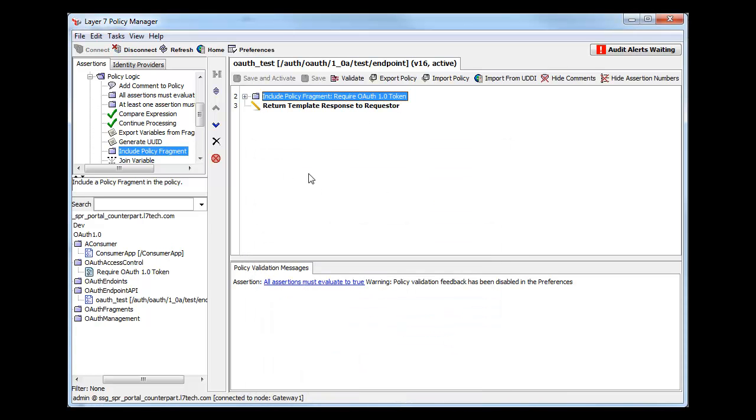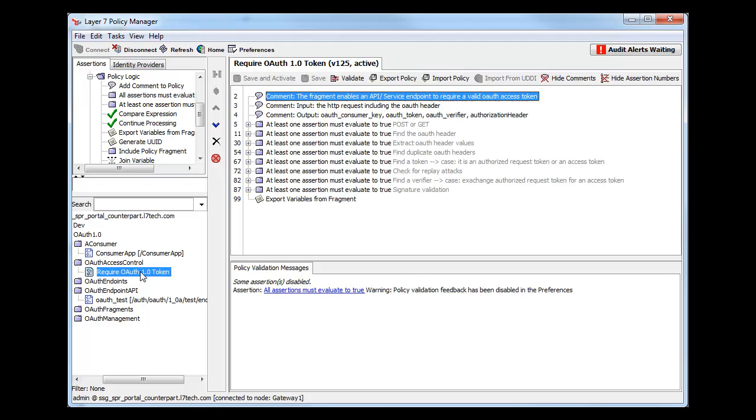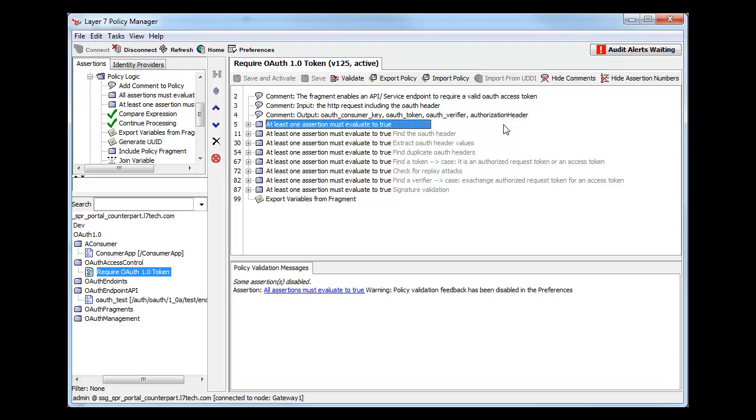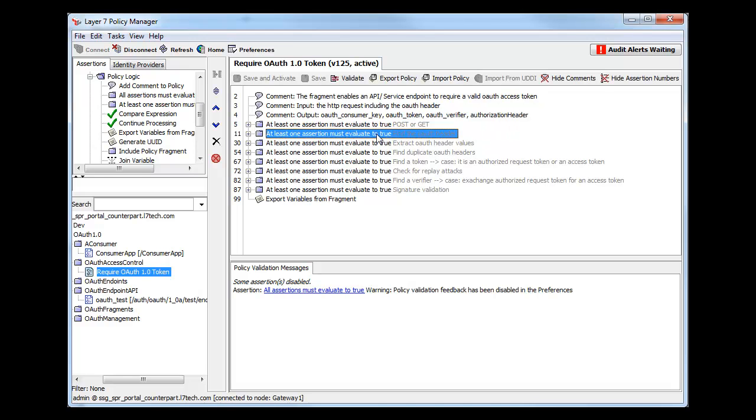If we delve into the fragment itself, we can see the various customizable pieces of functionality that it provides. Within the policy, it checks for a valid HTTP method, it finds the OAuth header, it extracts and validates the parameters contained within,